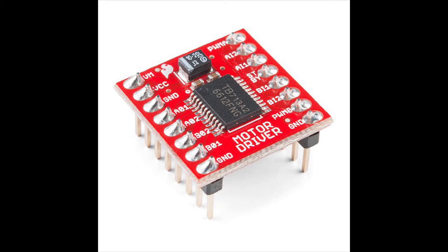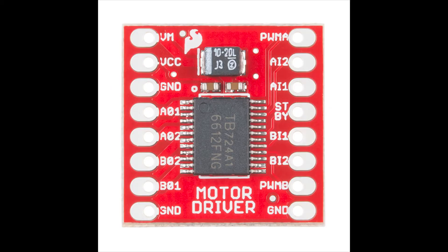The motor driver is called TB6612FNG, which is a MOSFET H-bridge driver, which means less heat dissipation and better performance. We're going to wire it up by connecting VM to 12V, ground to common ground, VCC to Arduino's 5V.